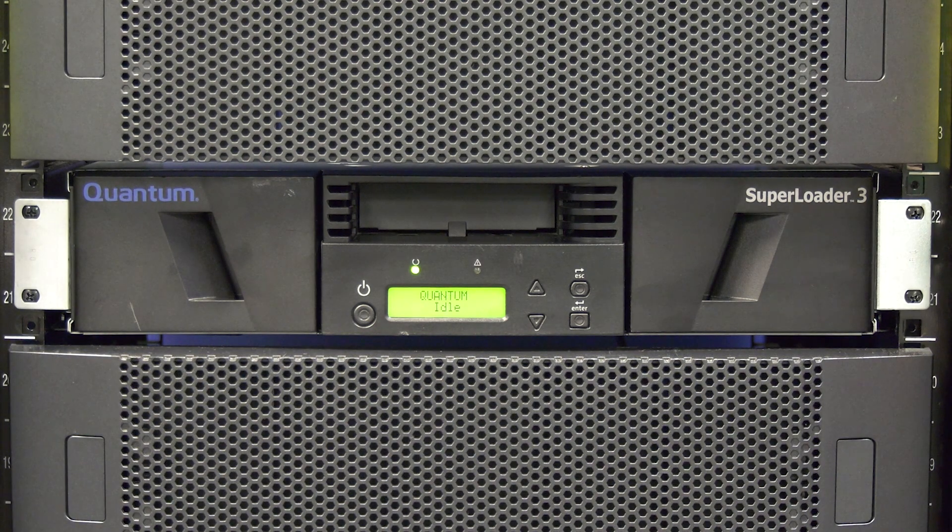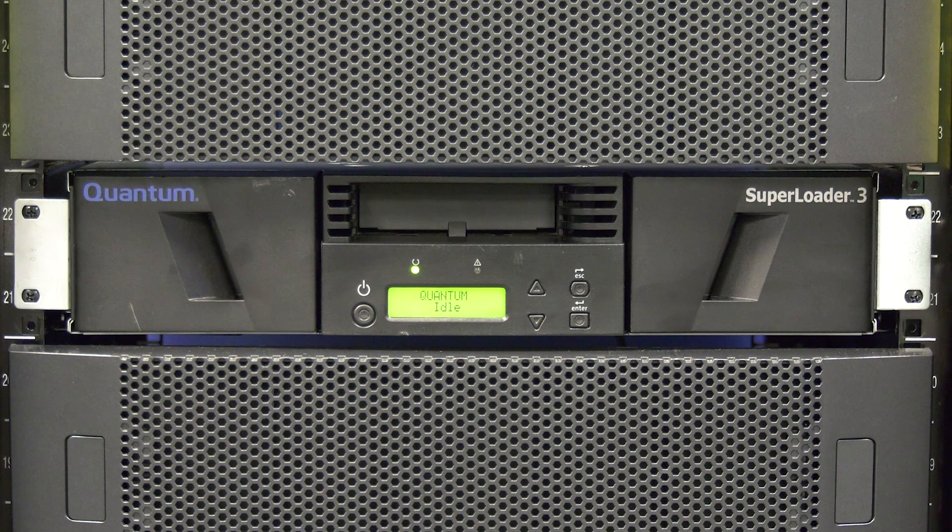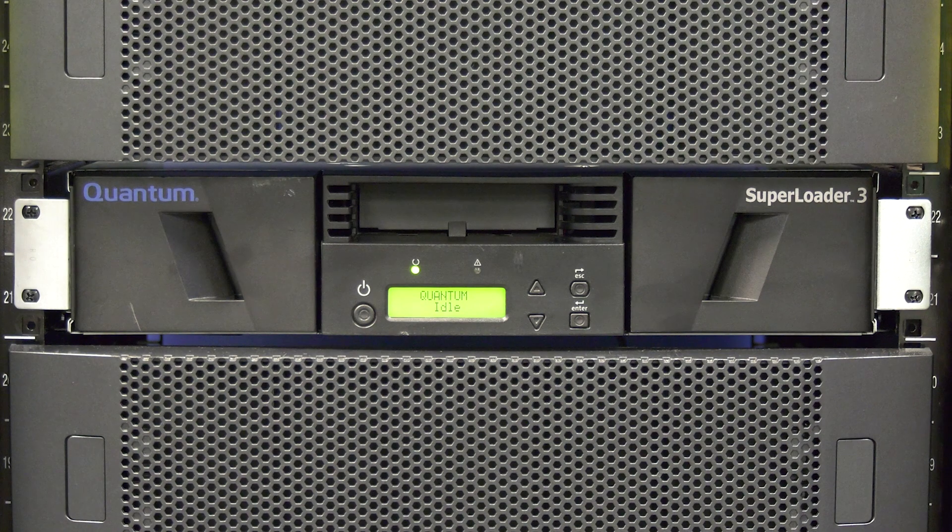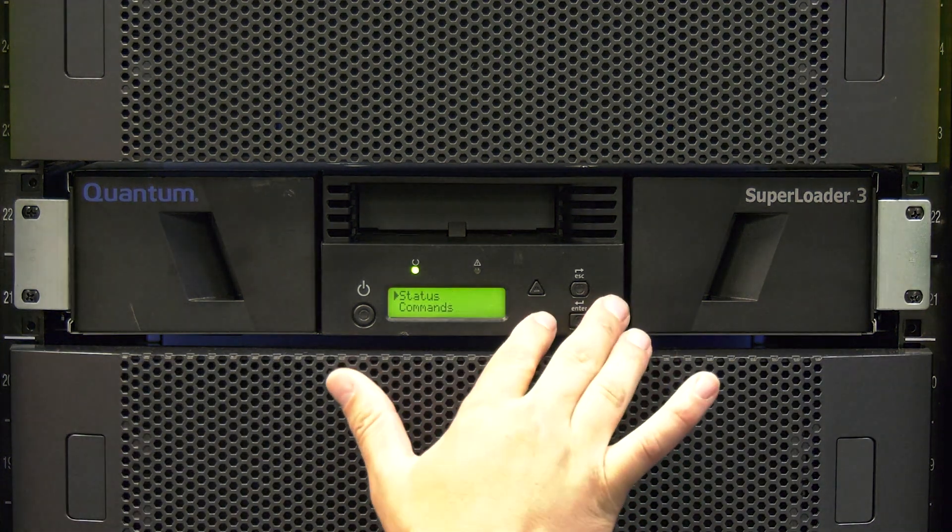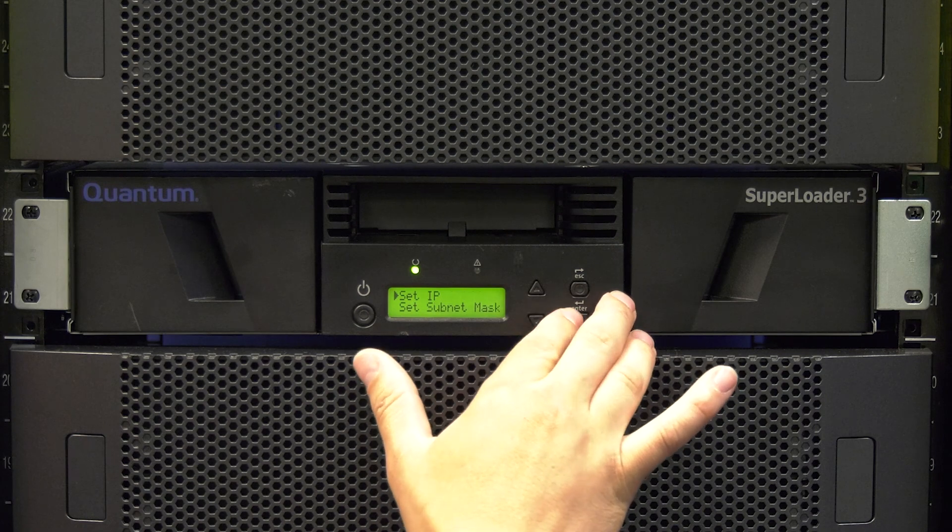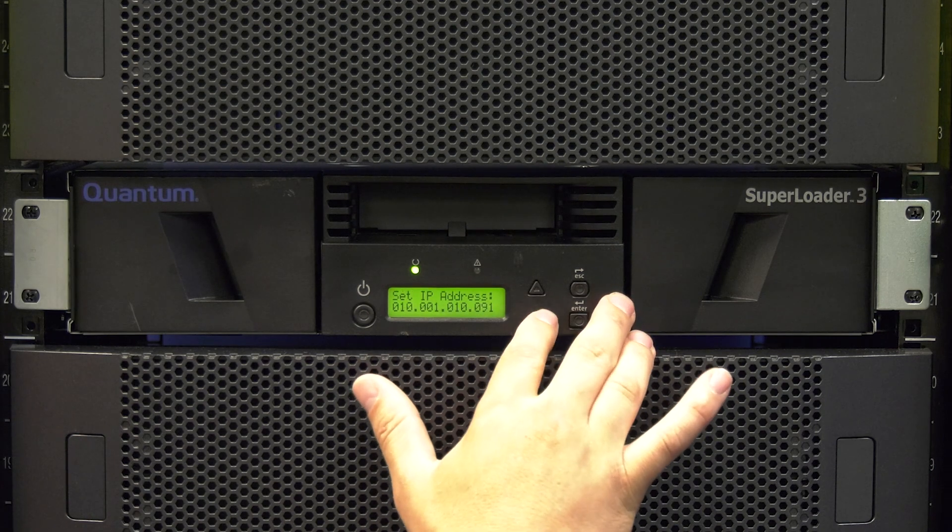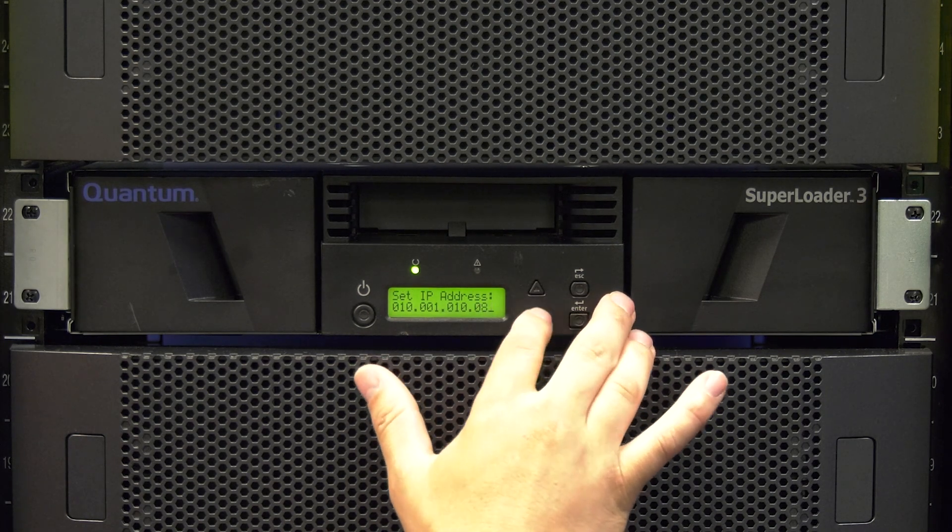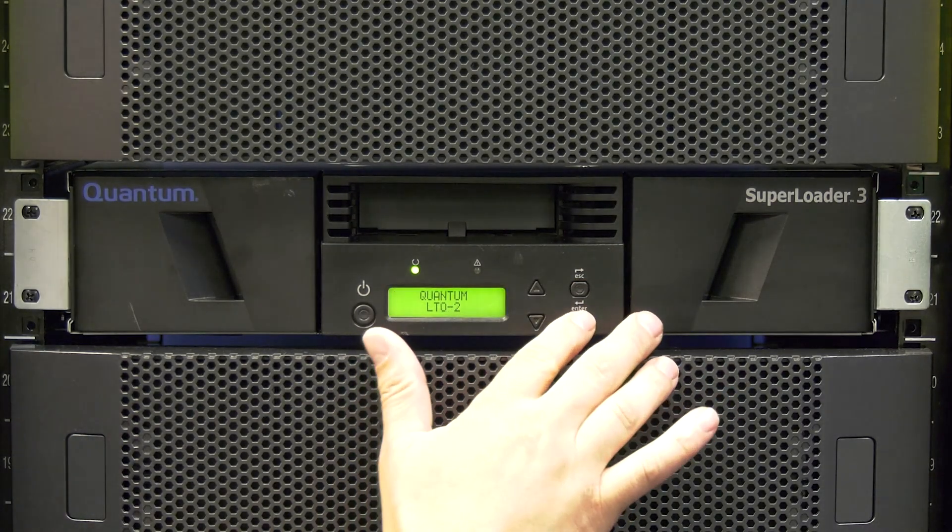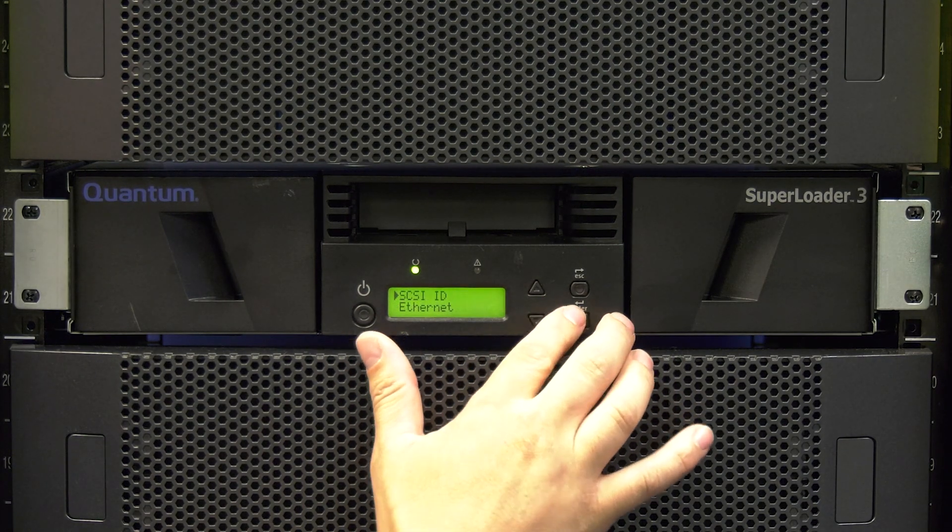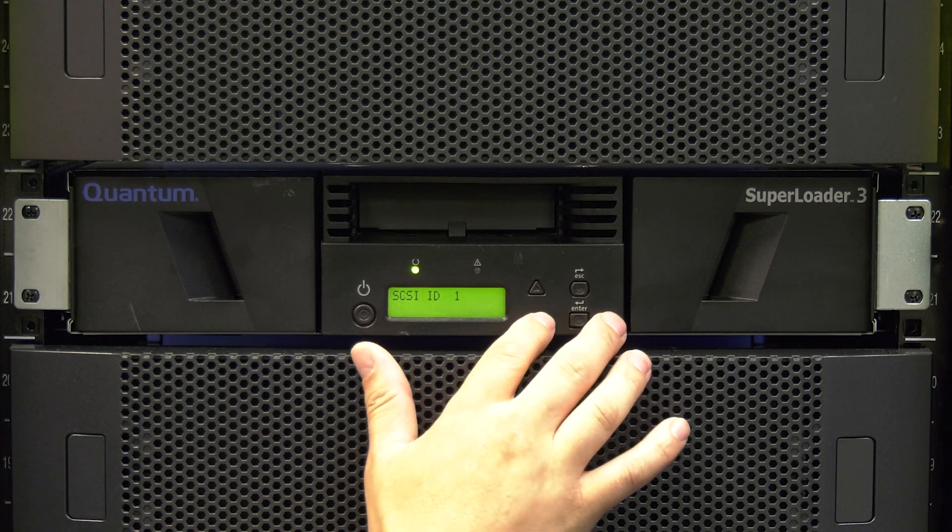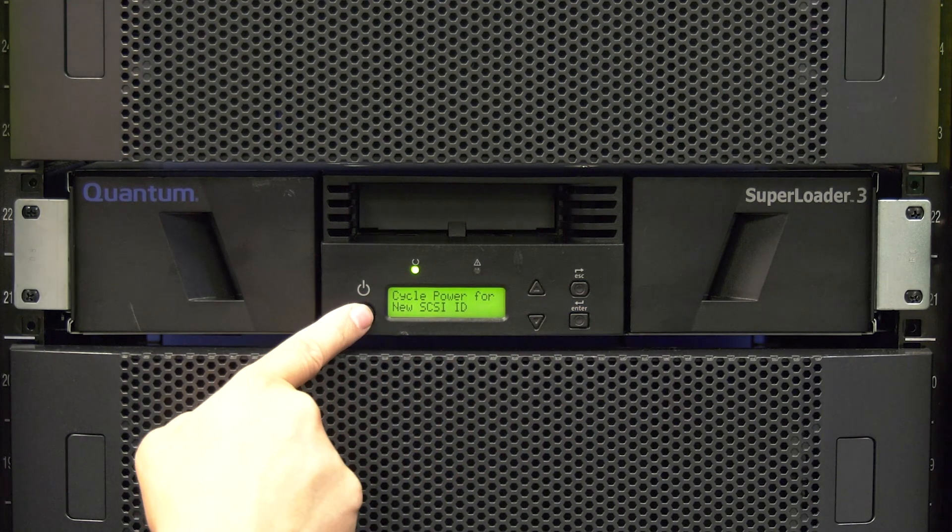When the front operator panel shows the word idle underneath the library name, the library is now fully initialized. You will now need to go through the front panel and set your unique information including the network settings and the SCSI ID if this is a SCSI connected library. Once these settings are confirmed, you will need to reboot the library for these settings to take effect.